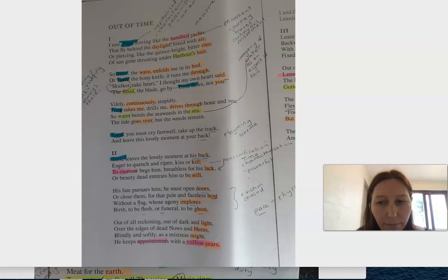I just wanted to take some time to have a look at the poem Out of Time by Kenneth Slessor.